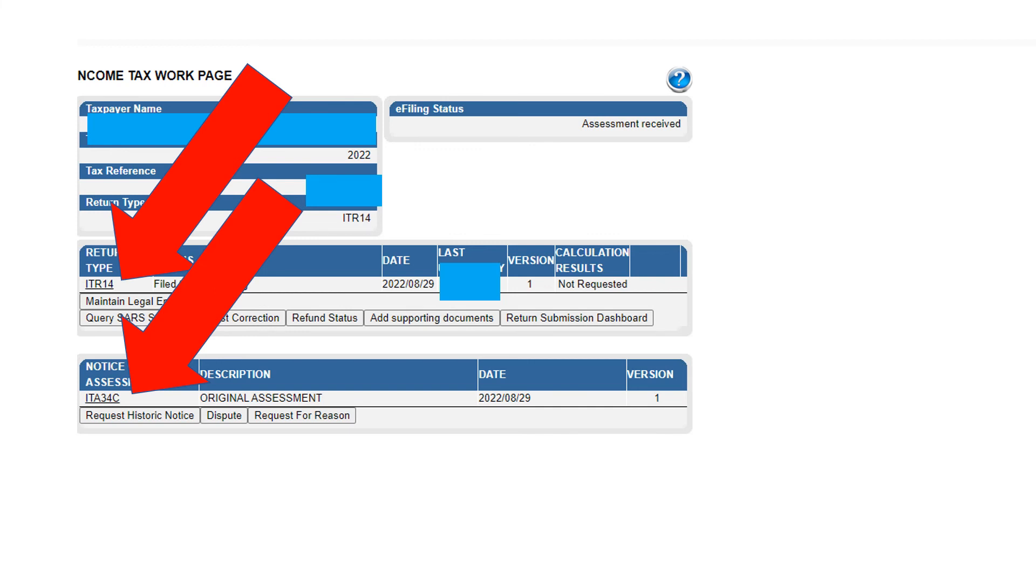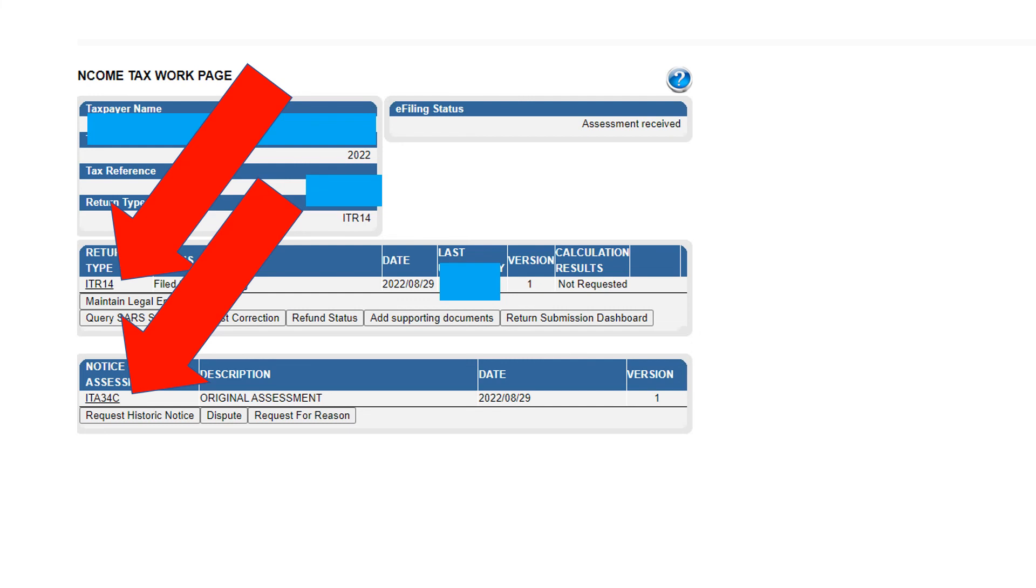The top arrow is the actual ITR 14, the return that was submitted. And then the arrow below that is the ITR 34C, which is the assessment. You can see what SARS has assessed the company on. So those are just some cool little pointers on how to use your e-filing profile.